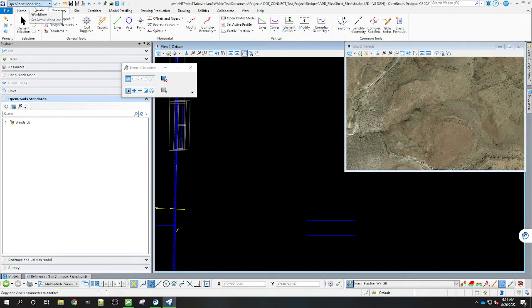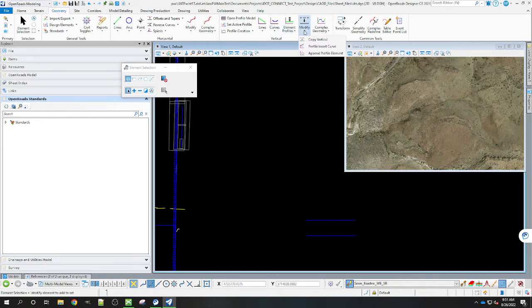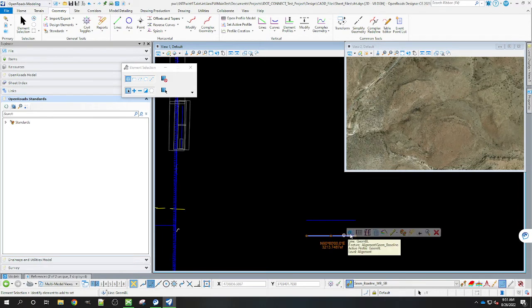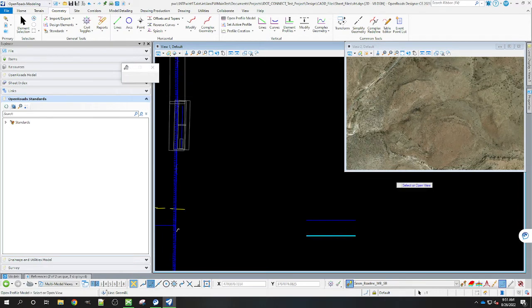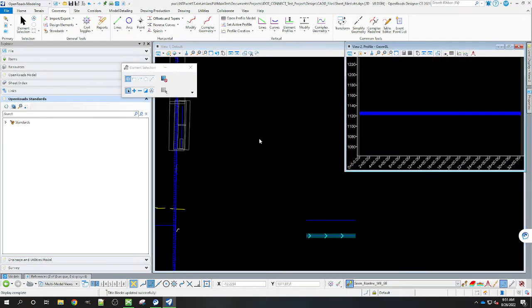So once you do that you're going to come here to the Geometry. It's going to be under here under Modify. There's going to be Copy Vertical. So we'll go ahead and I'll show you here before we do that. Let's get the profile displayed here so you can see that it's just got the one profile displaying.